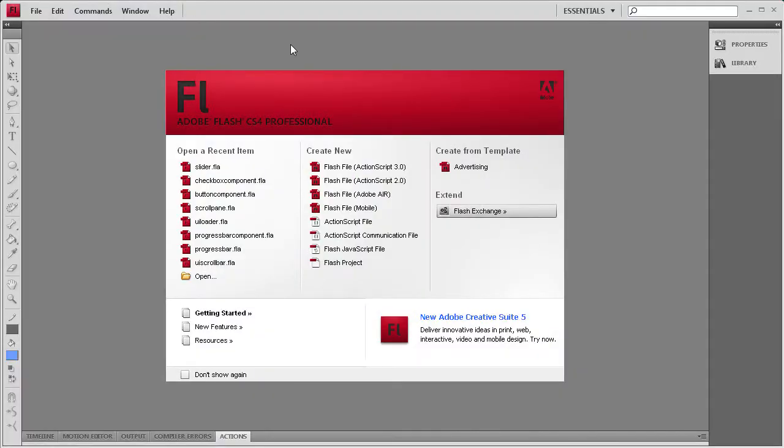Welcome to this tutorial by River City Graphics. Today I'm going to be demonstrating how to use the slider component in Flash.